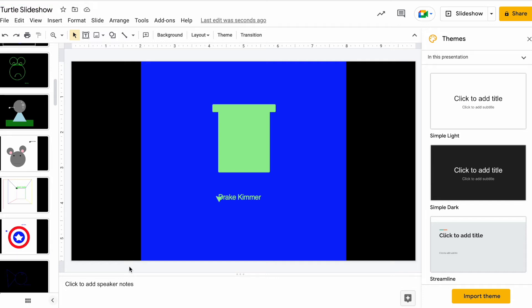So all it did really is it put a photo on every single slide in the thing. That's about it.